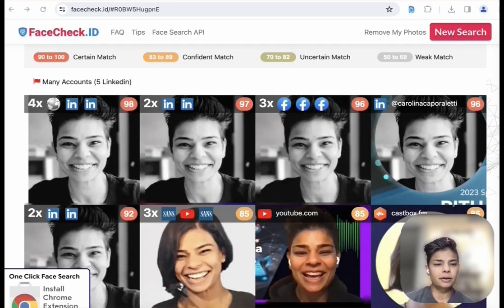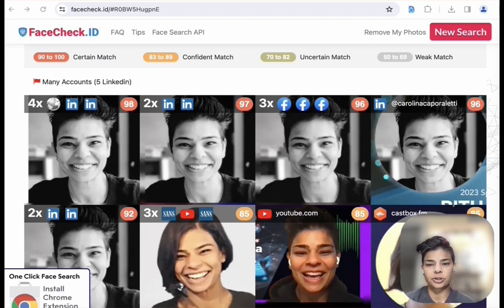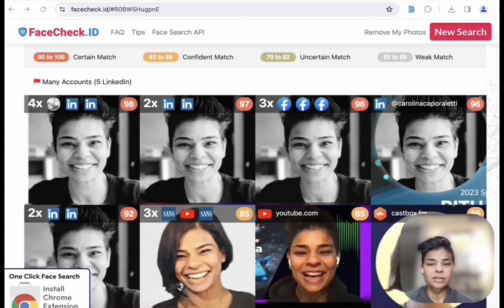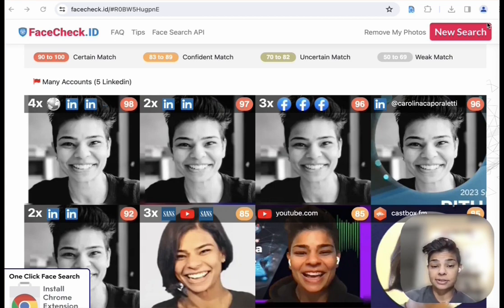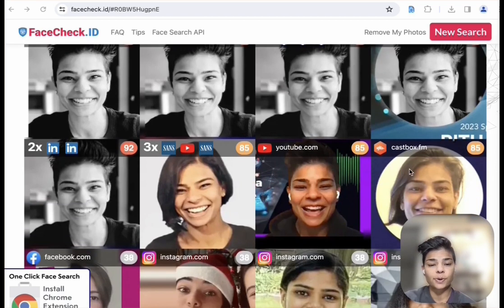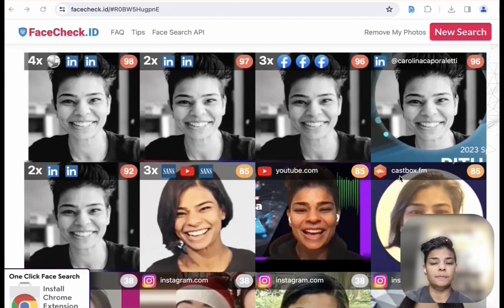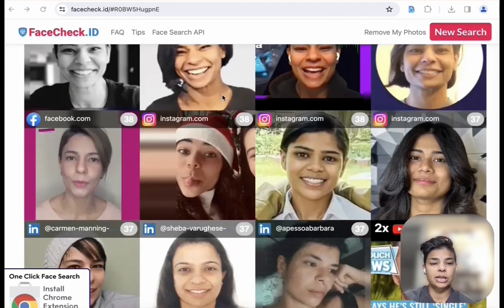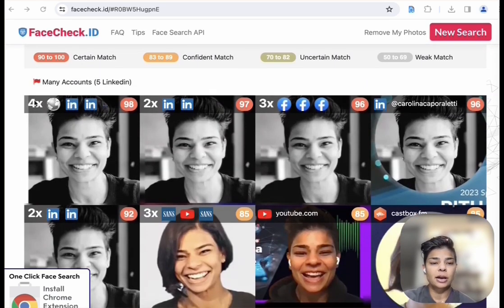The results are in and here you can see that same photo is mentioned in different places: LinkedIn, Facebook, SANS, YouTube, CastBox. You can see the top ones are the ones that are me.